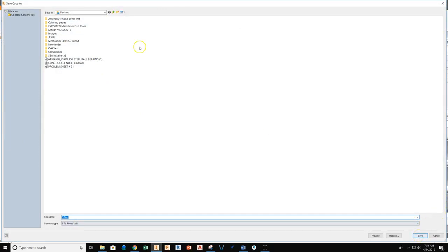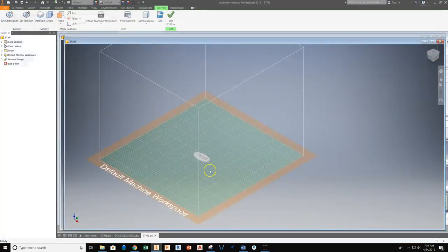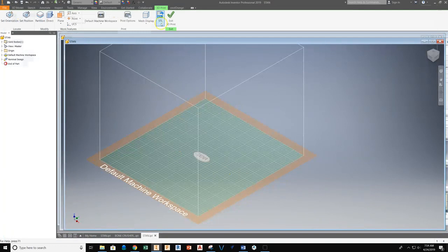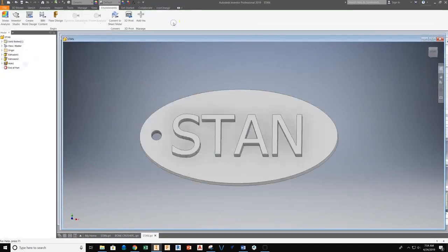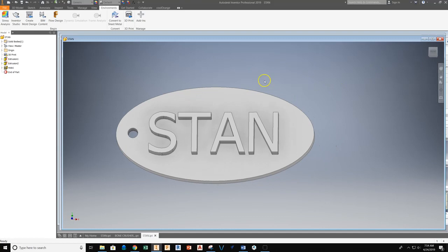Again, save this to your TechEd server space. I'm going to stick this on my desktop so I have it quickly accessible. And then I can exit the 3D print environment.